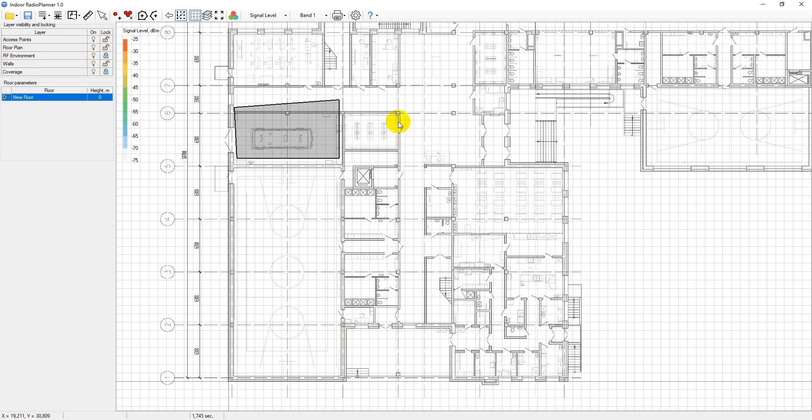When drawing walls and RF zones, you can use the convenient snap to nodes feature, which is enabled by default.